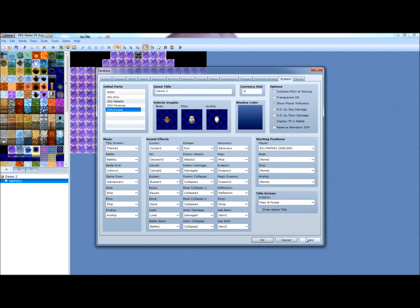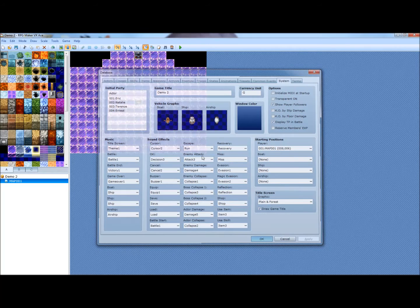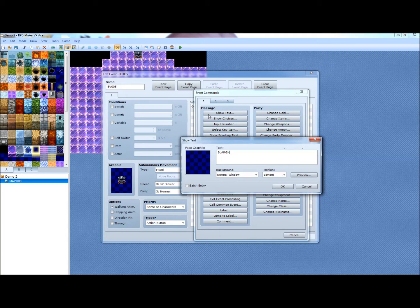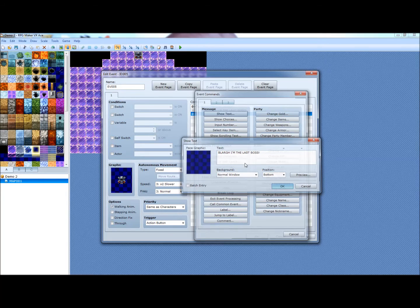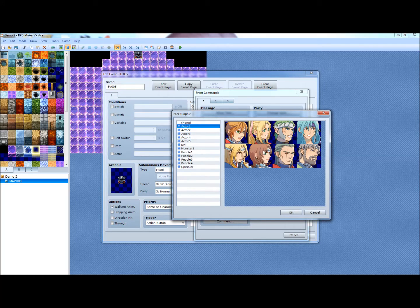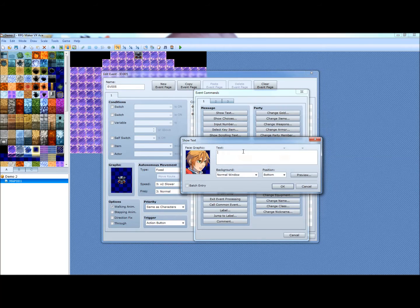Right now I'm just initializing a party and you want to make sure that show player followers is checked. That'll give you that kind of caterpillar thing like in the old Breath of Fire and Dragon Quest games or whatever. And I'm just going to slap together this really corny cutscene real fast just to give you an example of how it's used in a cutscene when you get to the end of a dungeon or something like that.